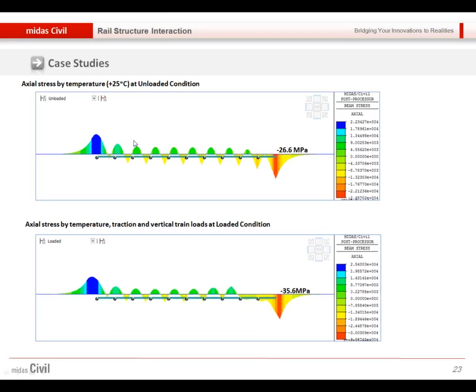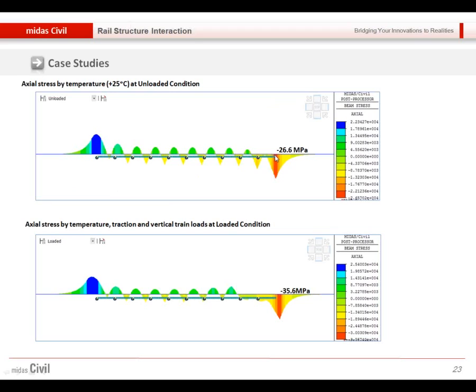This is the comparison in the first stage and second stage. In the first stage, when there is only the temperature load, we were obtaining 26 megapascal compressive stress. After applying the train load, then we have 35 megapascal compressive stress.